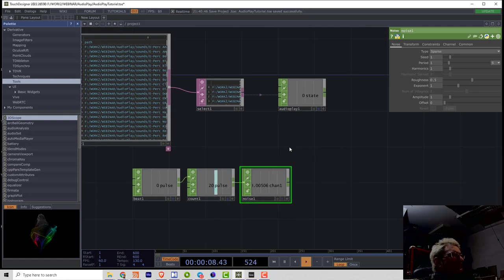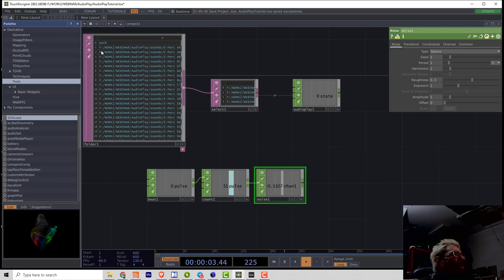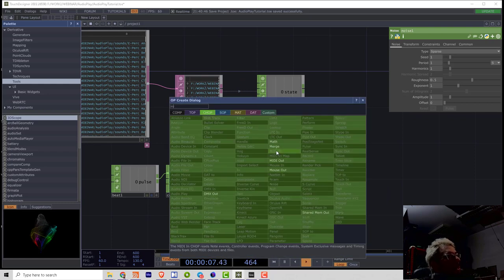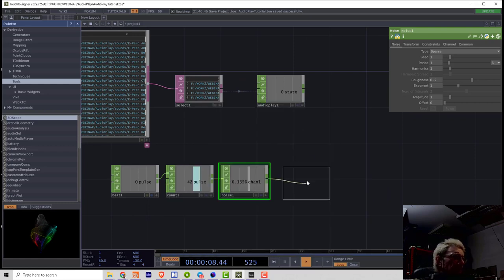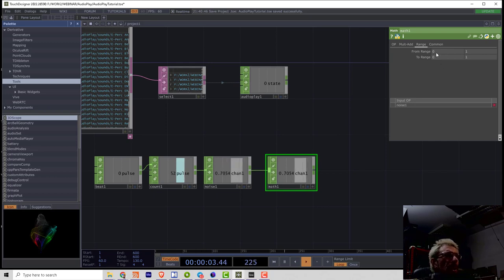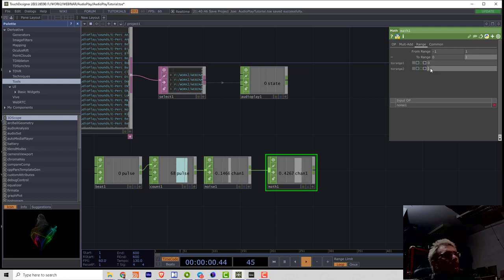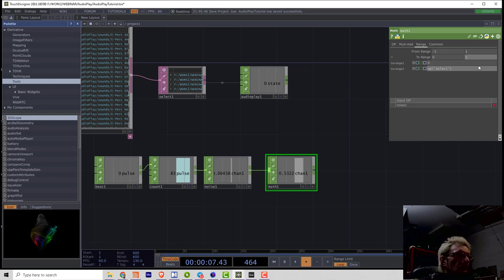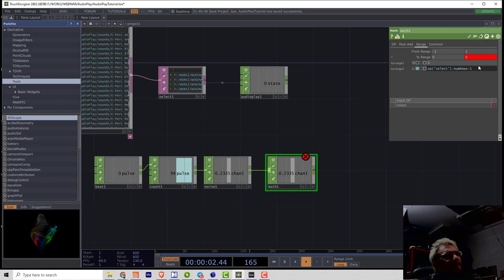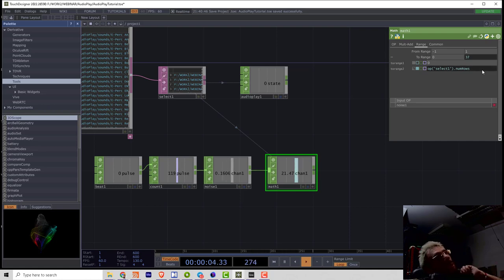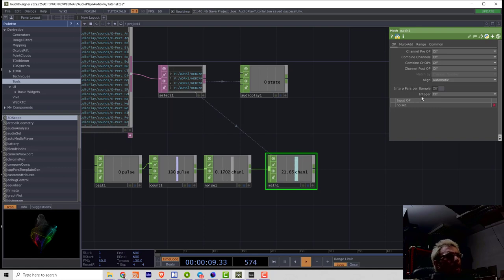Now I want to align these numbers from 0 to the end of the table. For that I can use a math. And in range I will set it to 0. So from range minus 1 to range 0 to op select1 dot num rows minus 1. I will select 1, sorry. So basically a full number rows. I don't subtract 1.